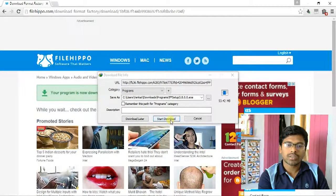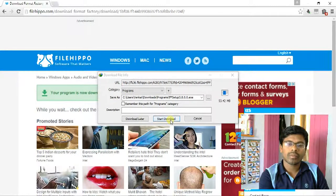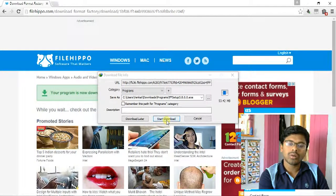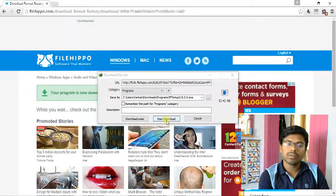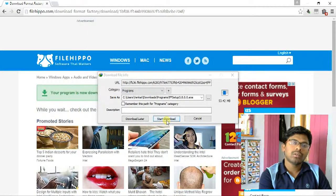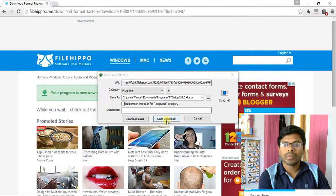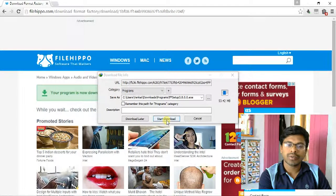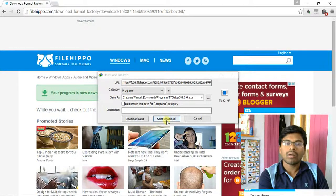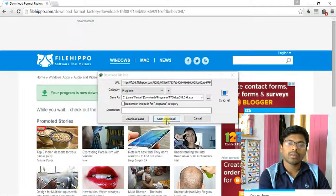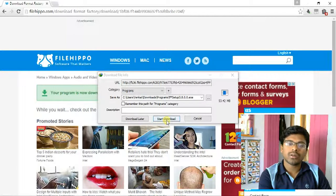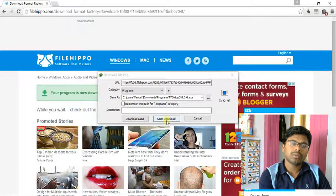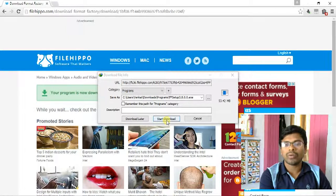Click start download. When you click start download, the Format Factory software download process will start. After this download is completed, go to the downloaded folder.